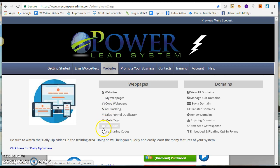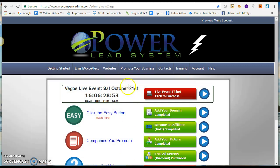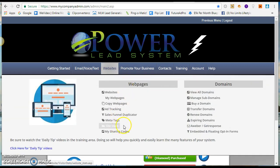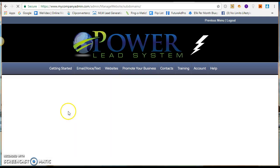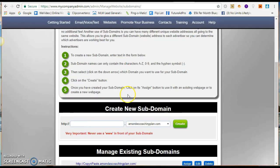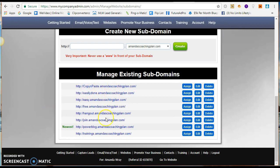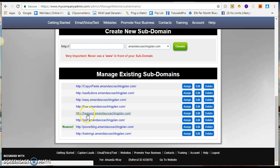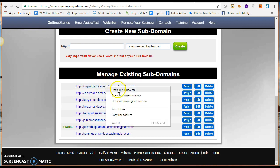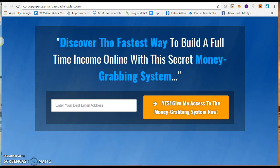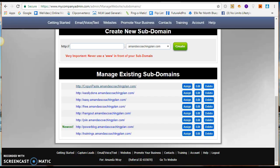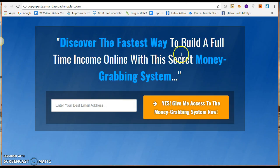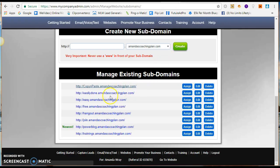You can go in and create sales funnels, or you can use my sharing codes. I have a ton of sharing codes for different capture pages that I use to promote this opportunity. Here's one I use quite frequently that has been converting pretty well for me — 'Discover the fastest way to build a full-time income online with the secret money-grabbing system.'